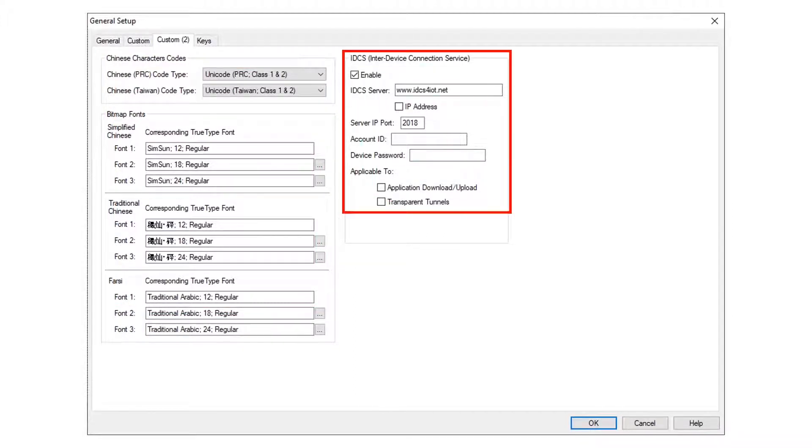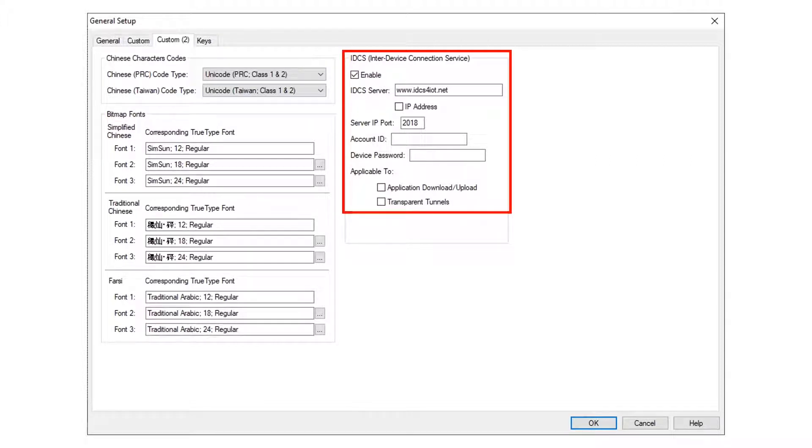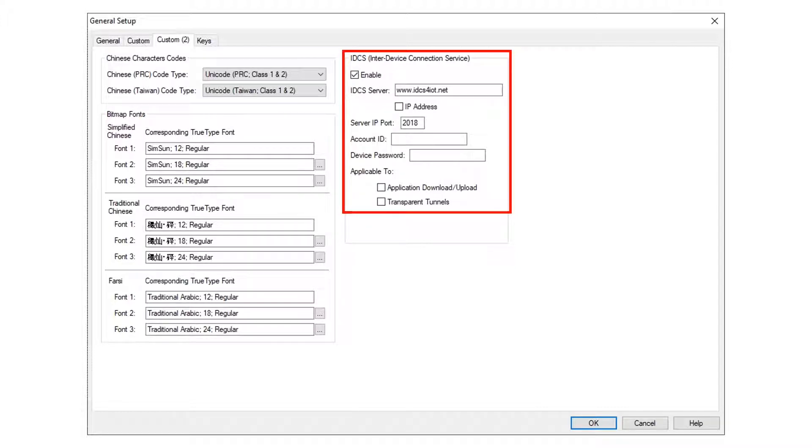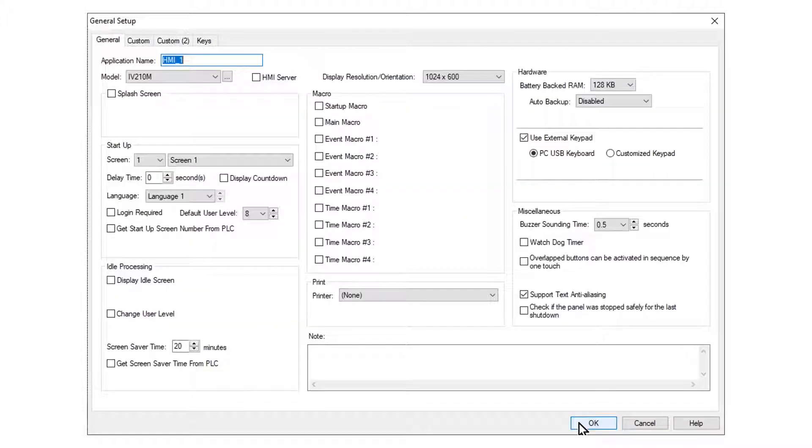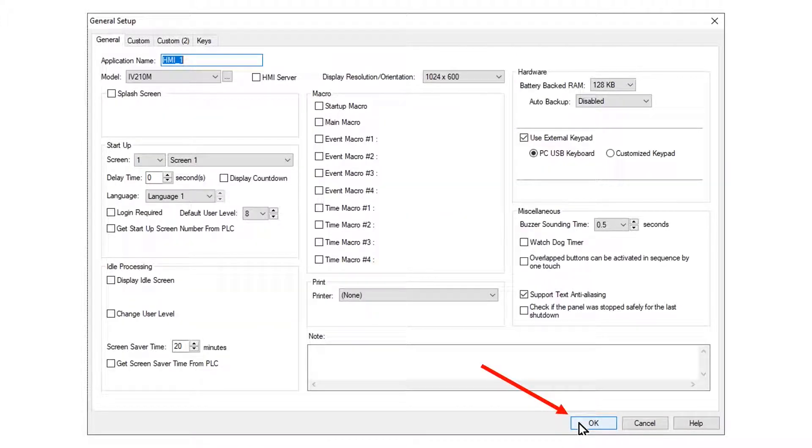The Enter Device Connection Service or IDCS is enabled here. IDCS is a subscription cloud service for remote monitoring and programming of the HMI. Click OK and the hardware setup is complete.